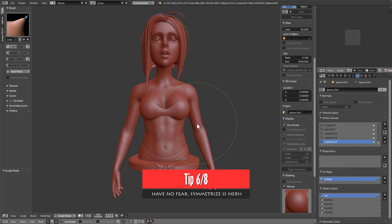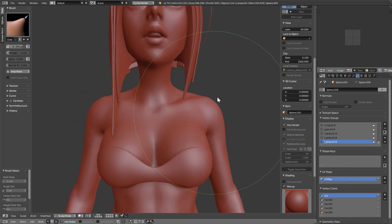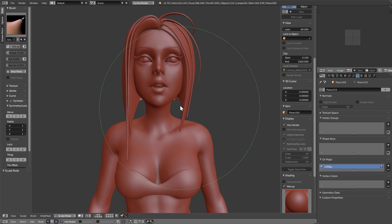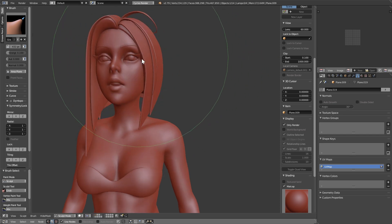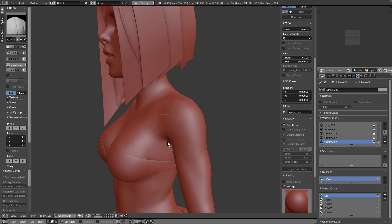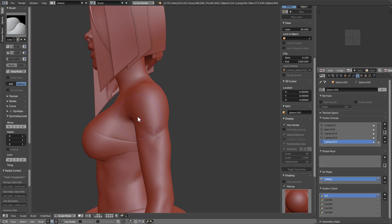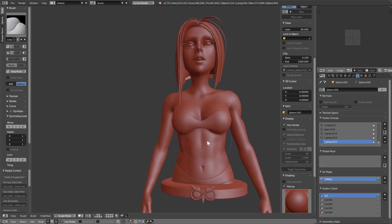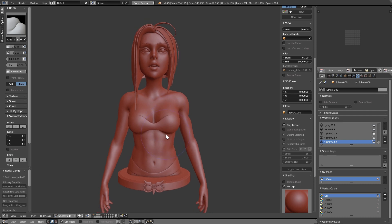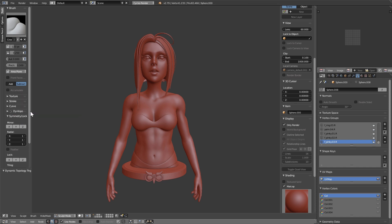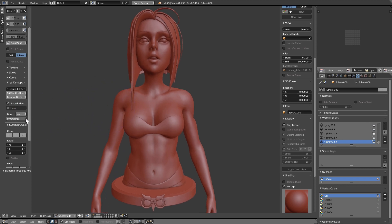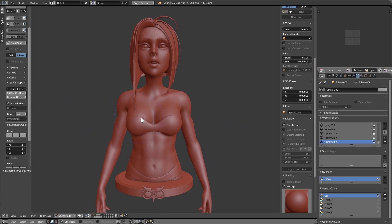One thing that happens quite often when sculpting is breaking the symmetry without noticing. If you sculpt the upper body, it affects the left side too since symmetry is activated. However, when going to the hair you'd usually deactivate symmetry because it has a non-symmetrical shape. After sculpting the hair for a few minutes, you generally forget to reactivate it when going back to the body. Instead of going back to your old saved file and redoing everything, activate dynamic topology and hit Symmetrize — just make sure the direction is right. And there you go, left and right side exactly the same.